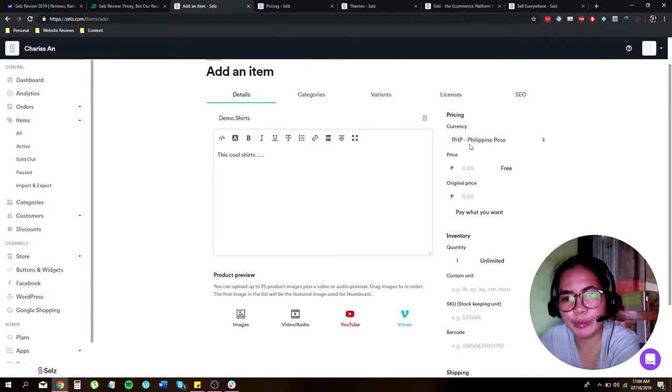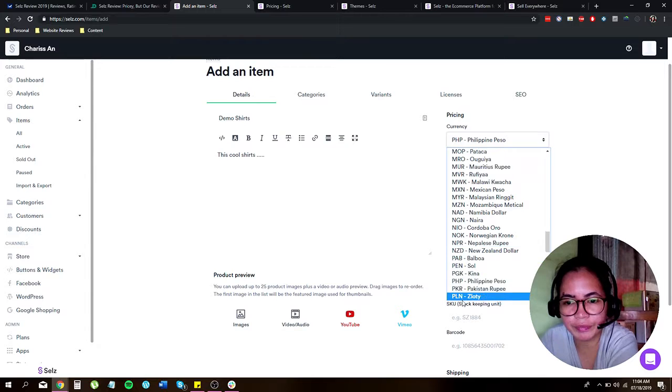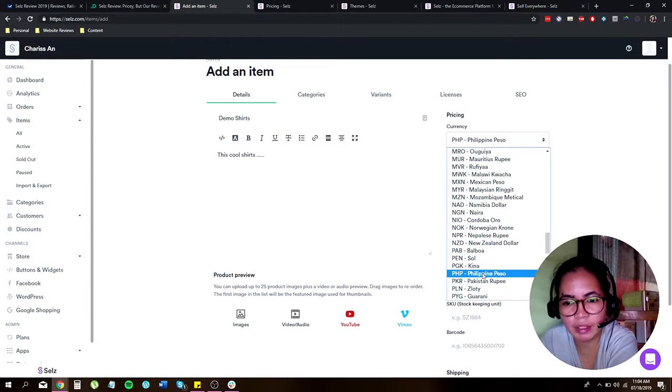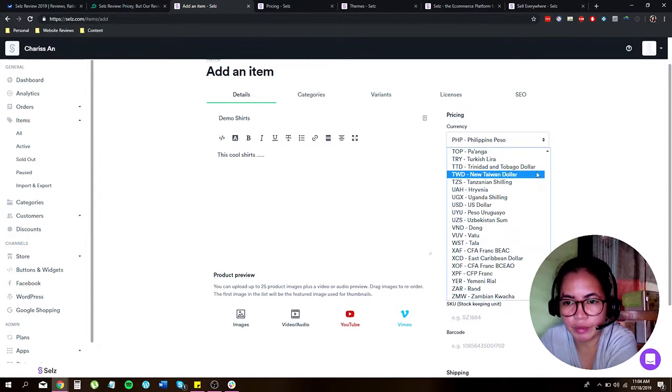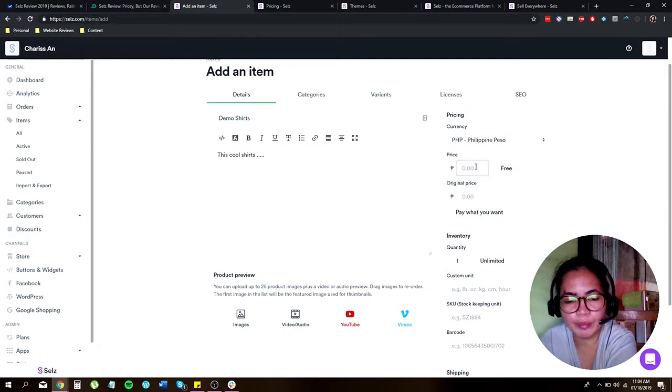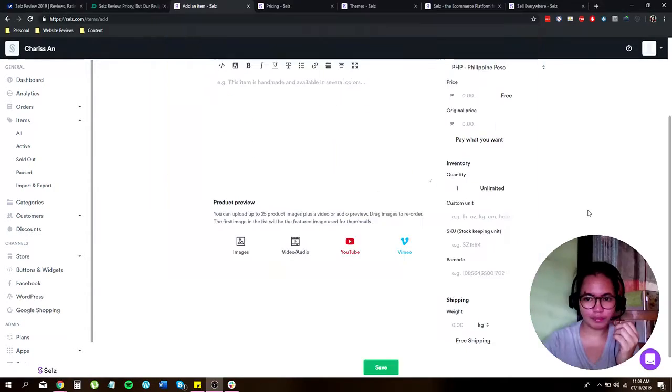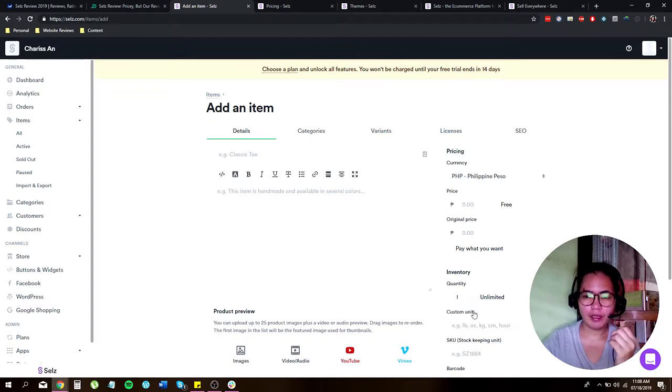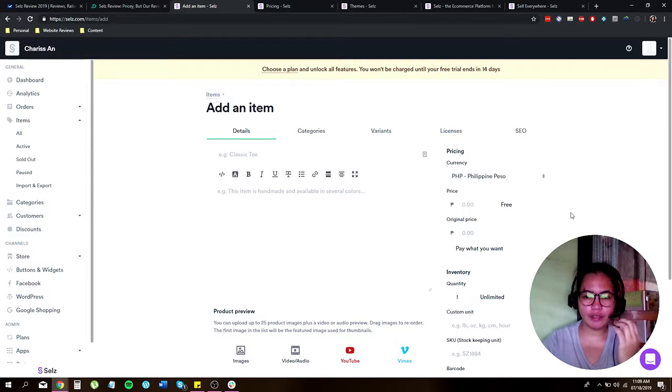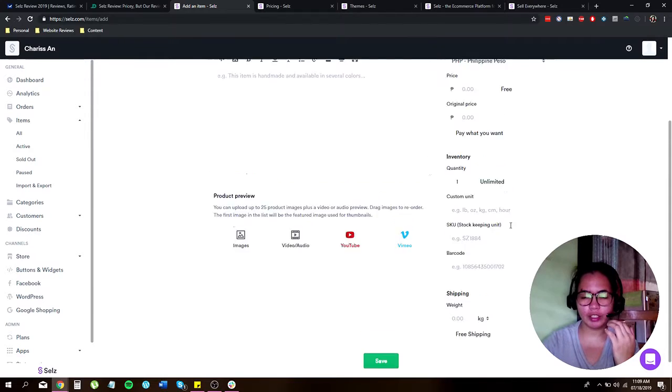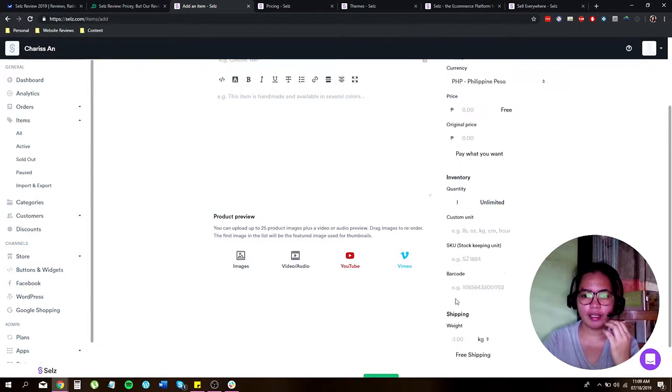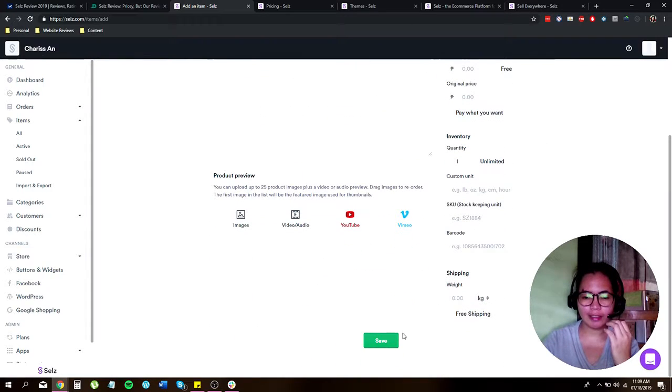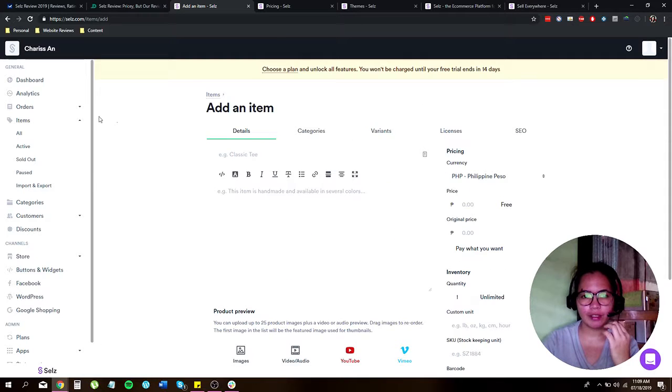And over here, the pricing, you get the currency. Is it Philippine peso, US dollars, and so on and so forth. And then of course you put in the product. Right. So just fill in or fill out all the information over here regarding your product that you're selling. And then just click on save over here.